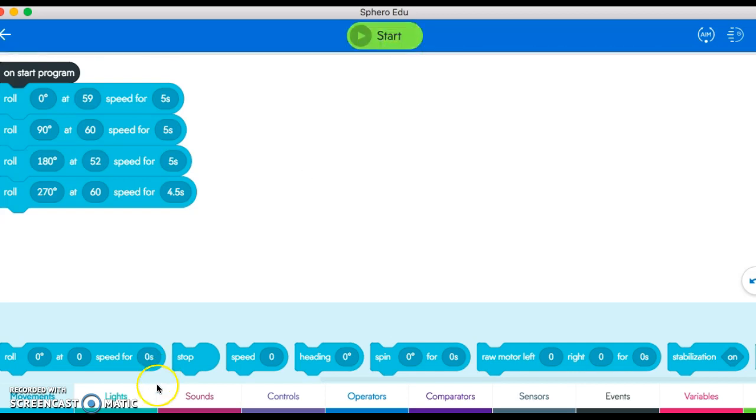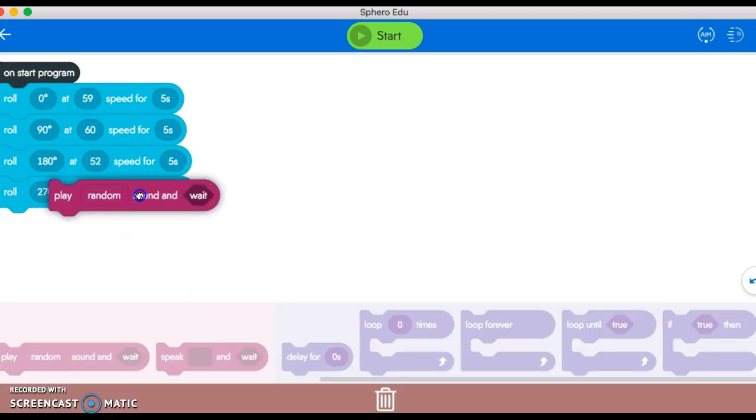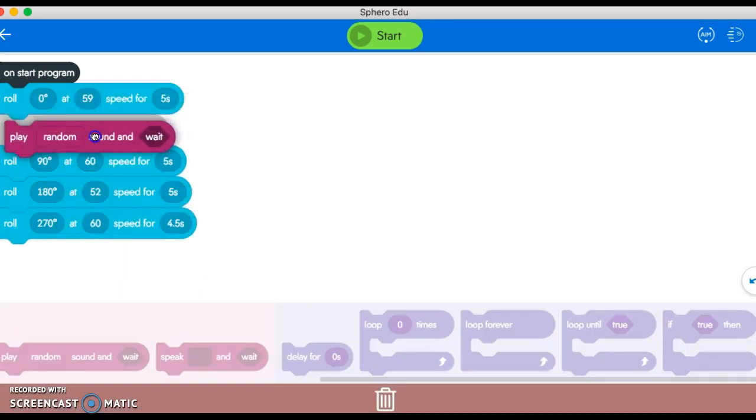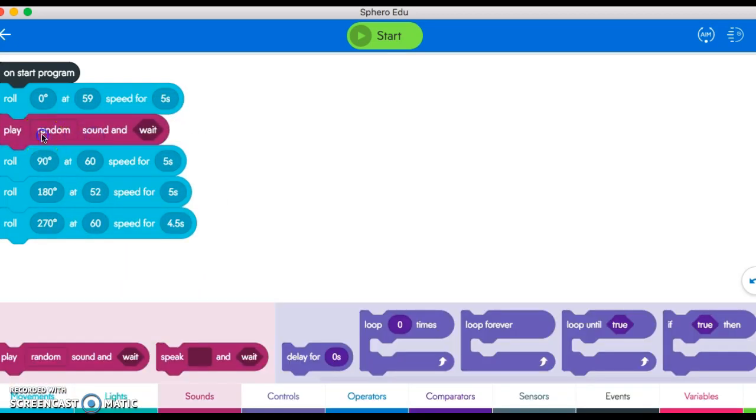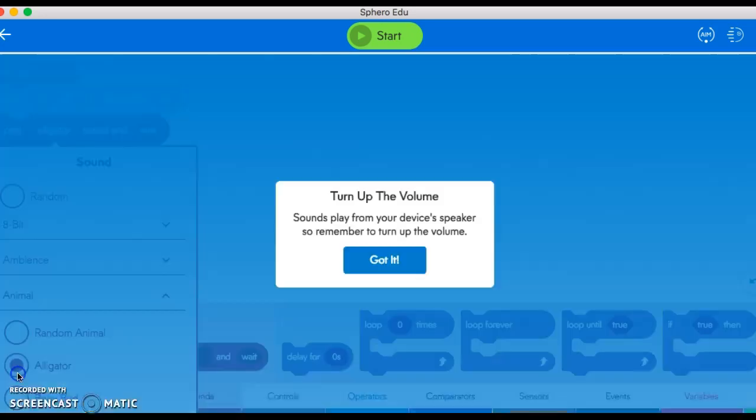The last two things I want to show you are lights and sounds. If you're just doing the simple around-the-table challenge, I first want you to get your movement down, but then you can go back and add some lights or sounds. For this I could add a fun animal sound—let's say an alligator. There's an alligator. Then say I want to change the lights—I could add a light